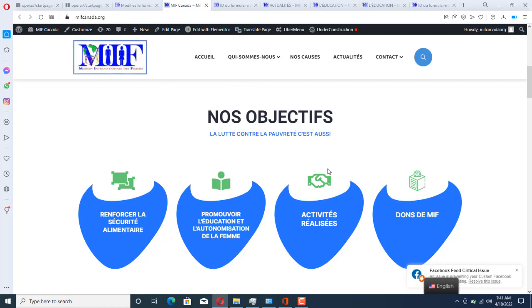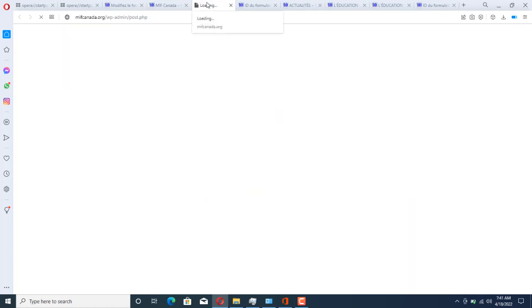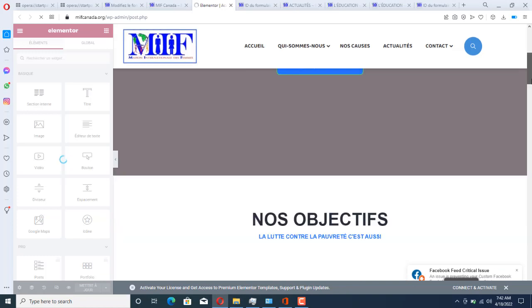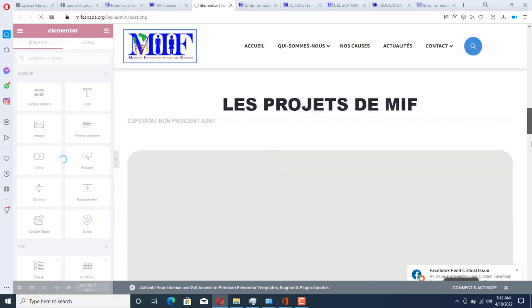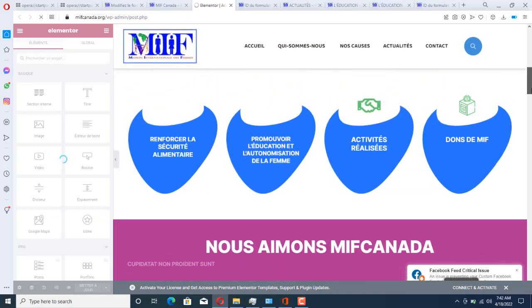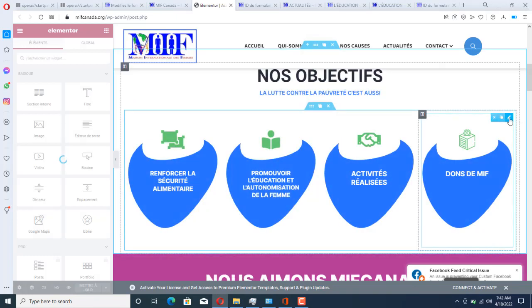The first thing to do is we have to come and say 'Edit with Elementor'. Once we edit with Elementor, we wait until it loads. Then we just have to scroll down to that portion of the site that has updated, which is here. We just have to click on this icon here.